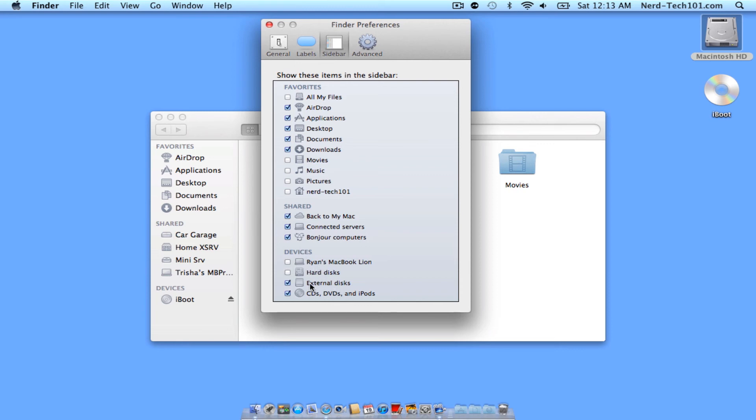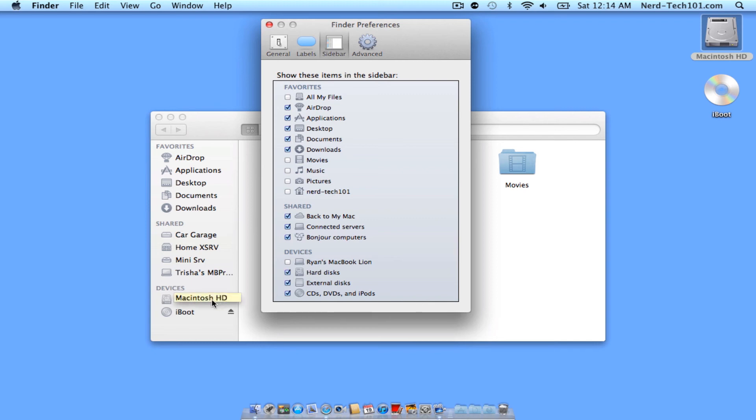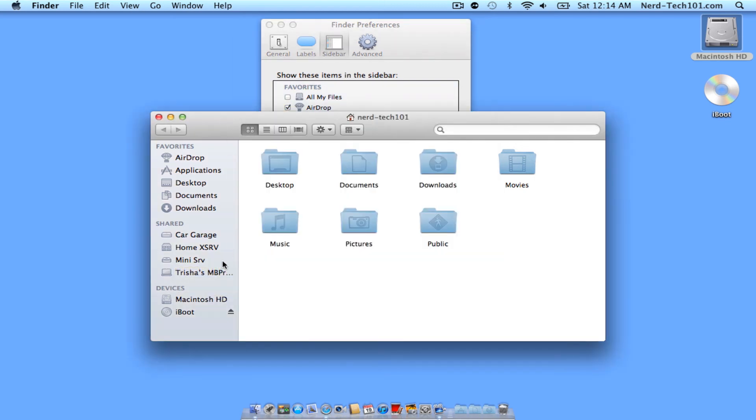As you see down here, we have Devices. Now this is where we want to get. We already have CDs and external discs connected. We only have the disc right now, so that's all you'll see. But if I select the hard disks, now you'll notice my Macintosh HD is there, and I can now easily click on the Finder window, select it, and get to my hard drive.